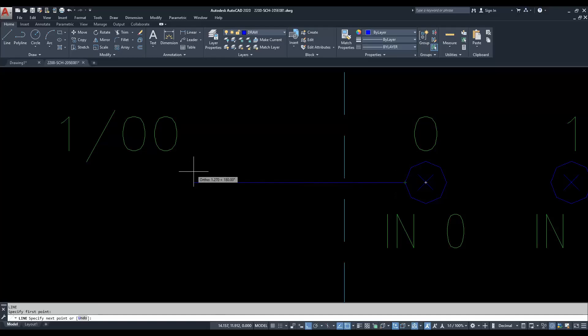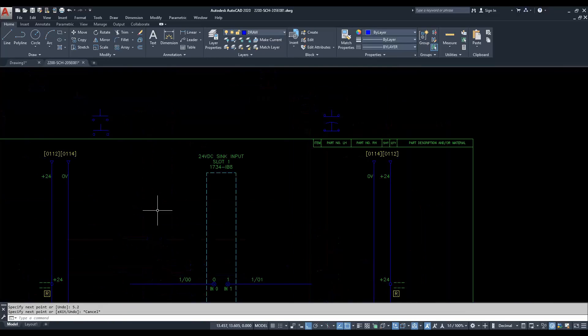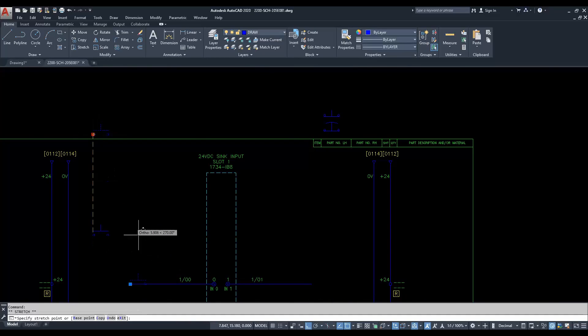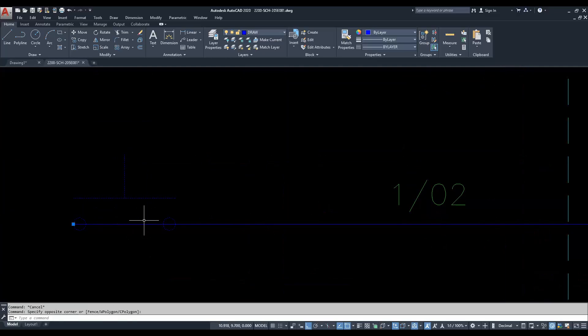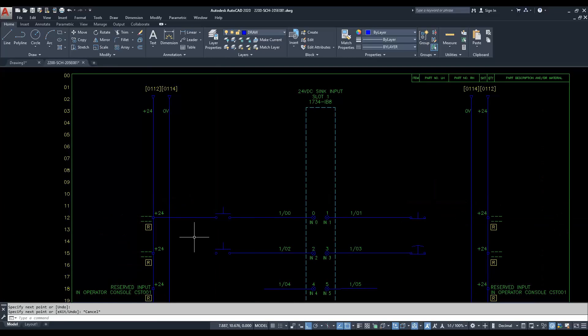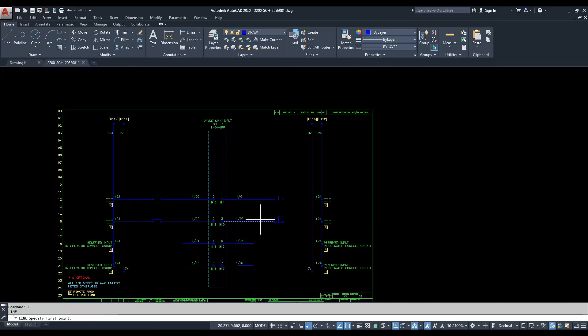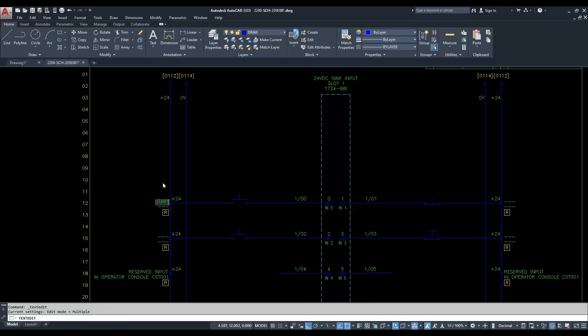In order to create schematics, we use computer-aided design software. We draw blocks to represent components, squares and circuits to represent connection points, and lines to represent wires. We also use symbols to represent devices such as push buttons and sensors.